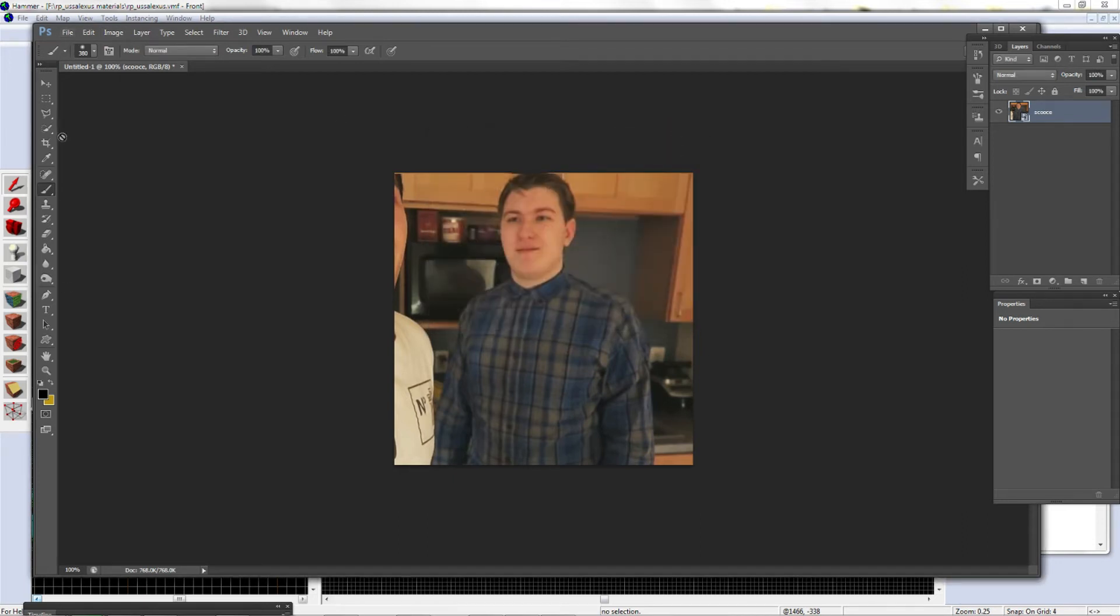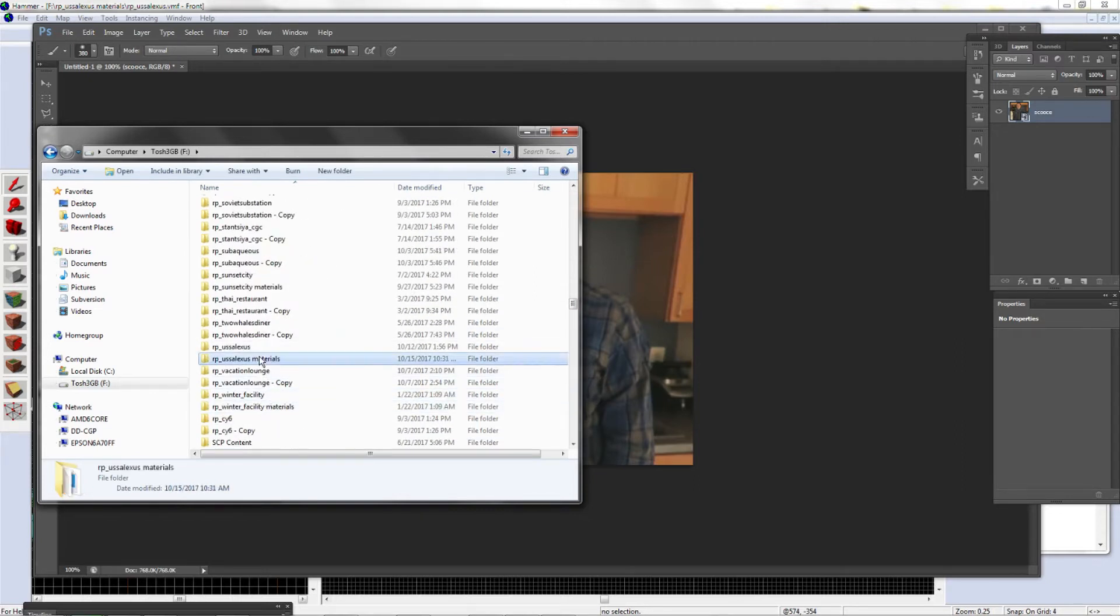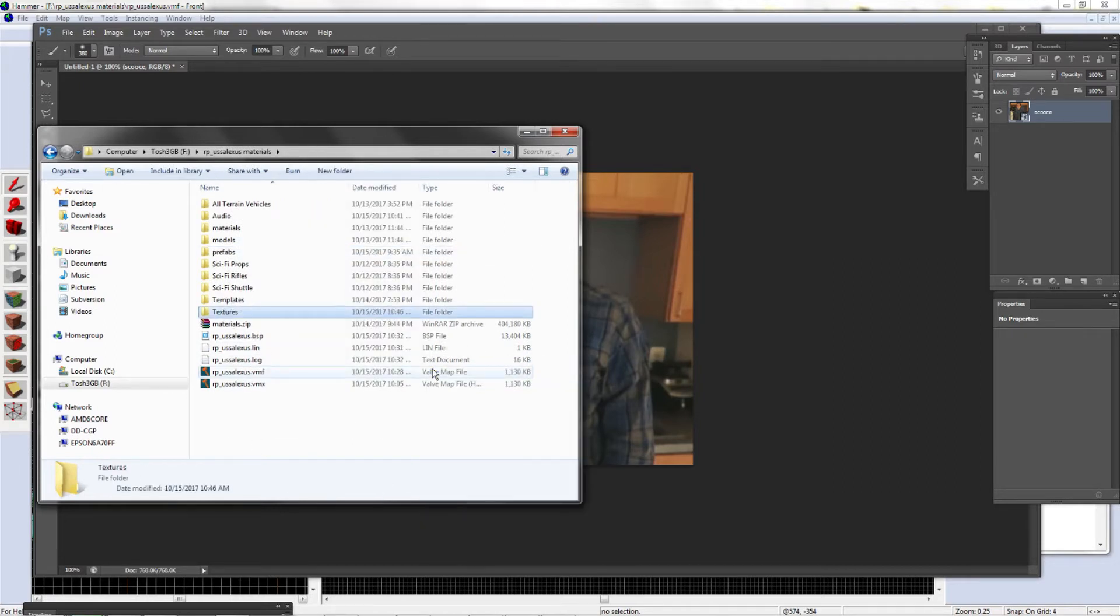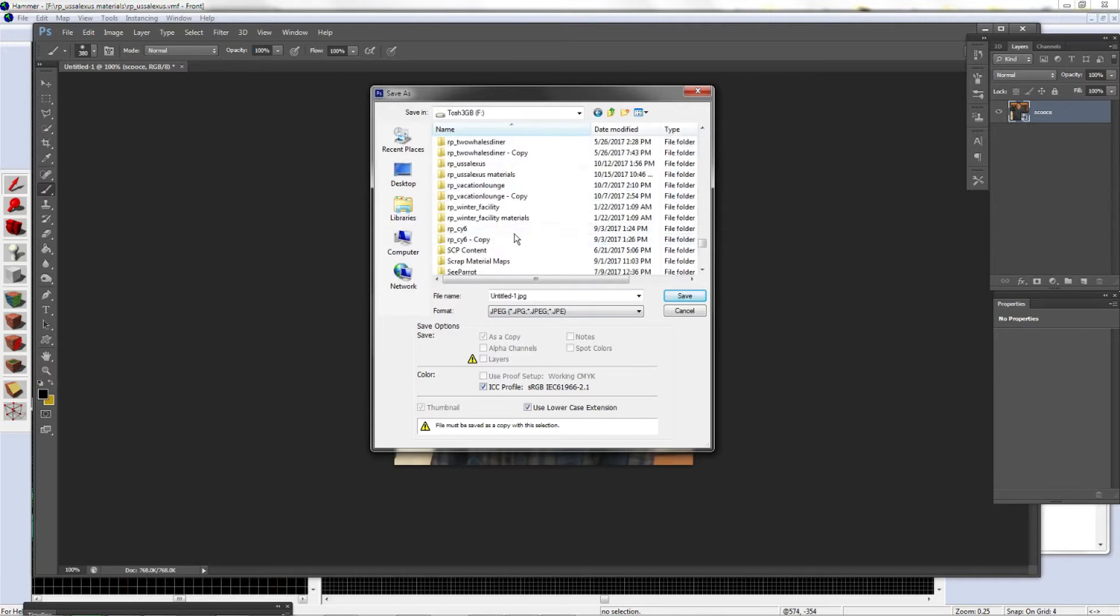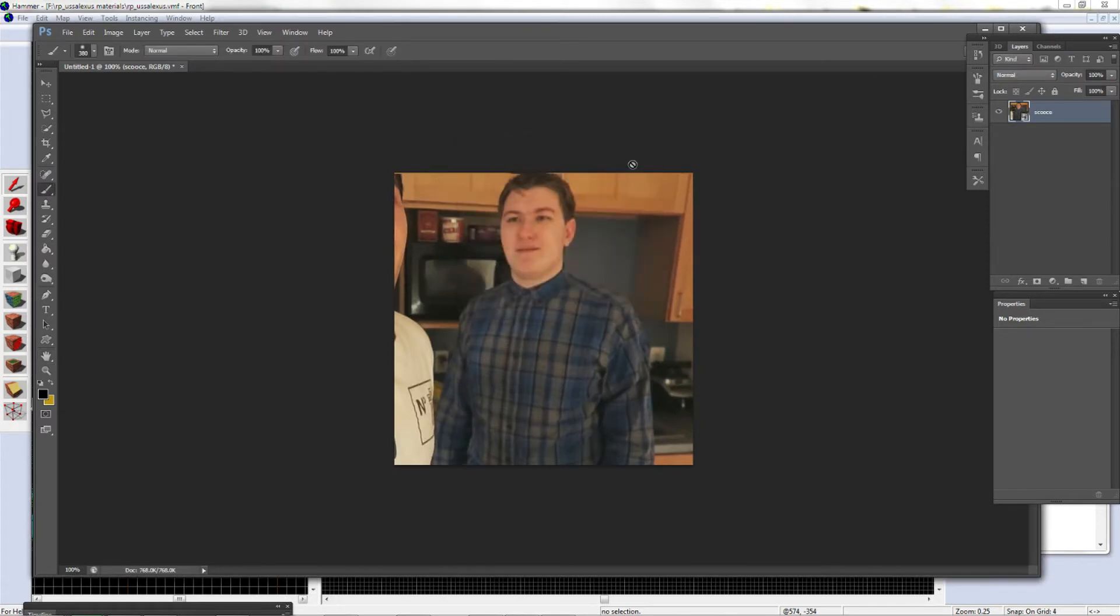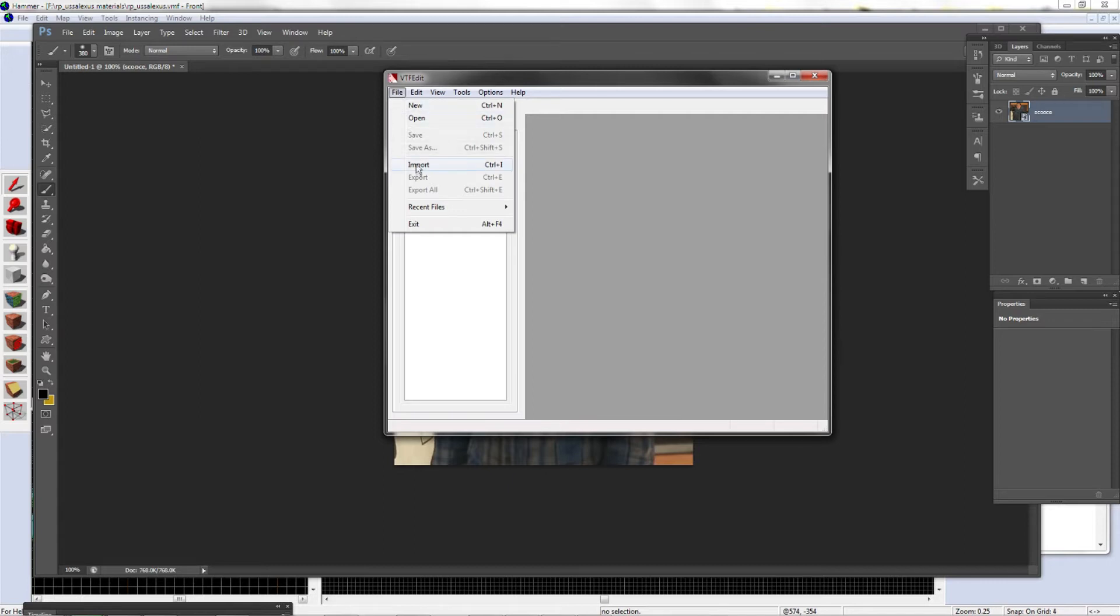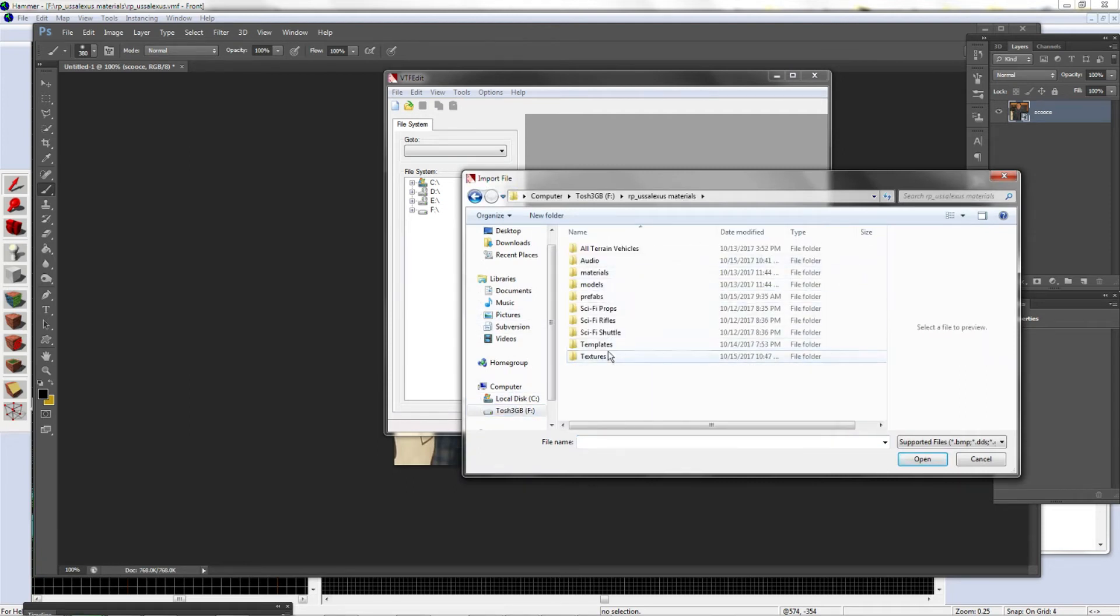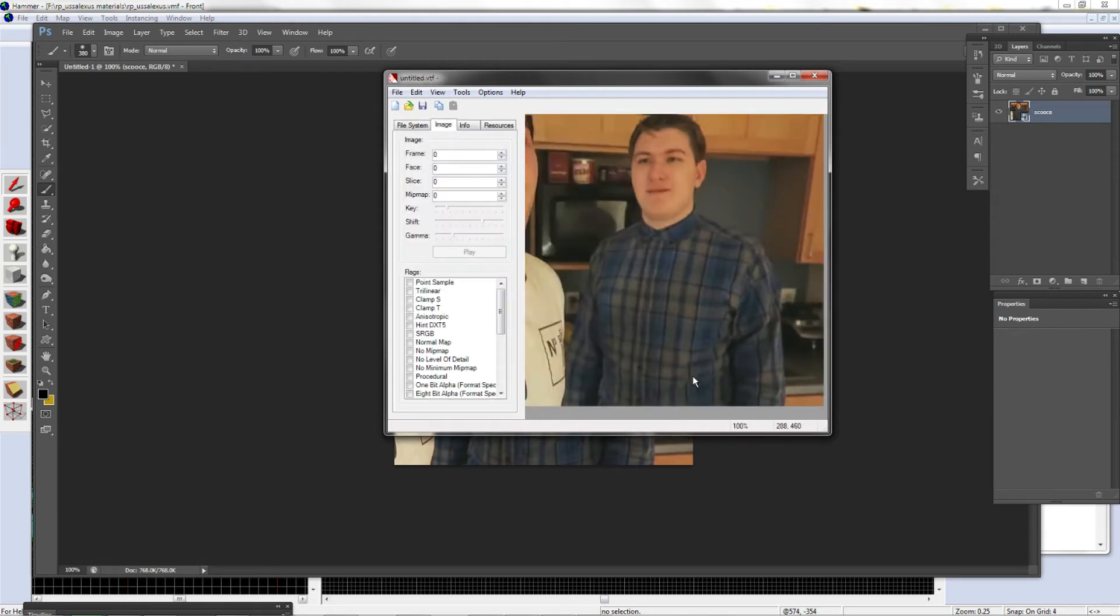I'm going to make a folder in here. I'm just going to call it Textures for organization reasons. I'm just going to save my image here as a JPEG. I'm just going to call it Scarce. The JPEG image name doesn't matter, it's what you name the VTF and VMT. You're going to have to get VTF Edit, I'll provide the link below. Once you have VTF Edit, go to Import and put in the picture that you had.